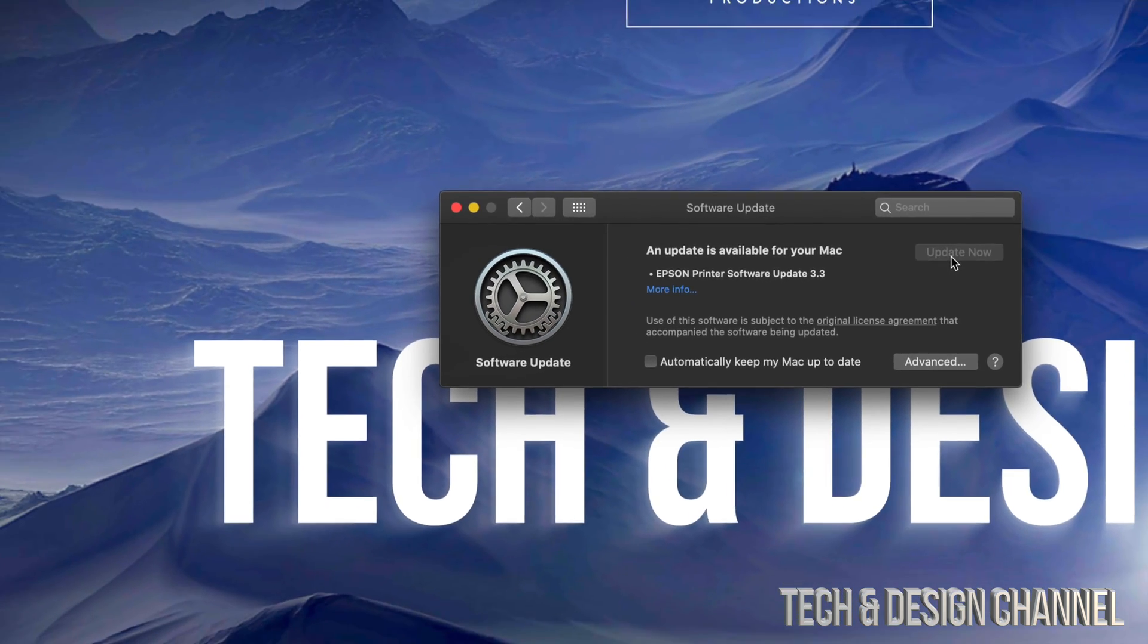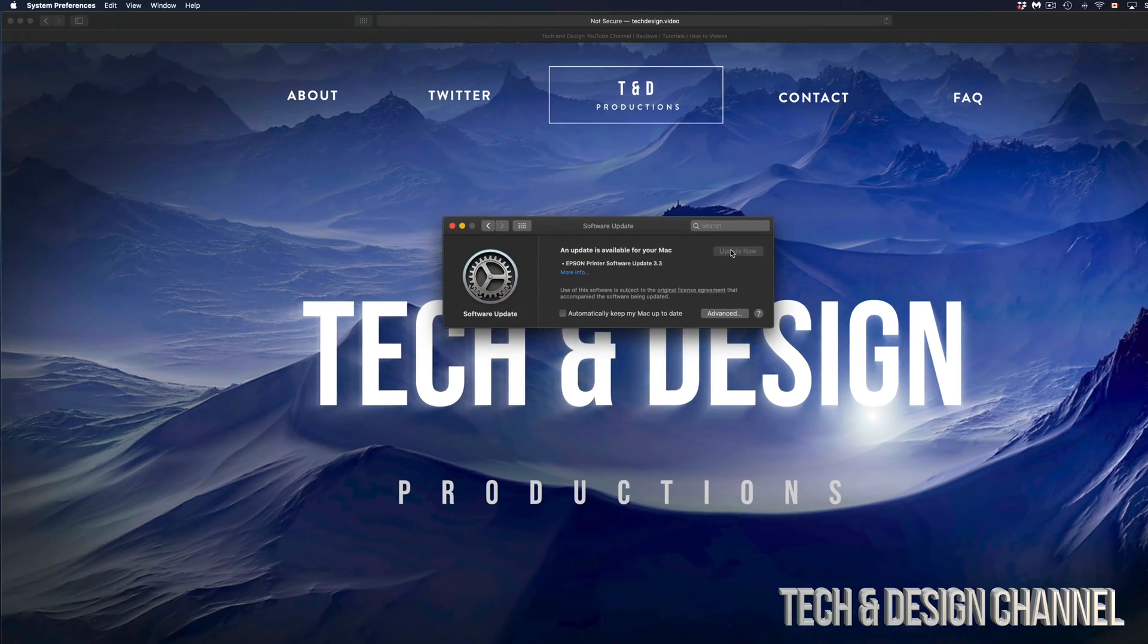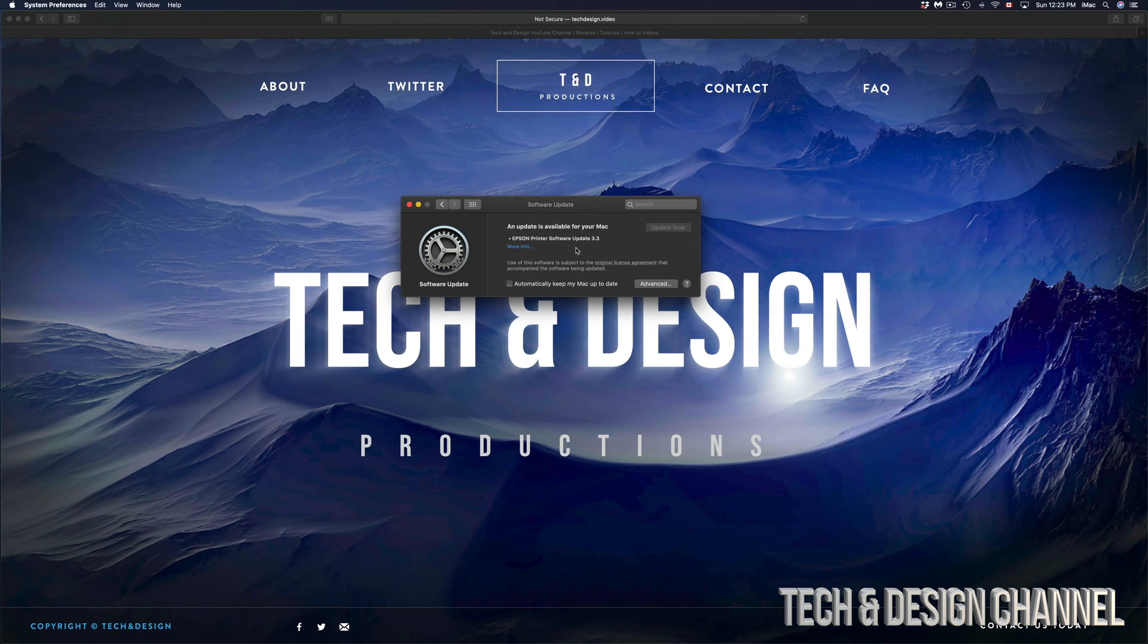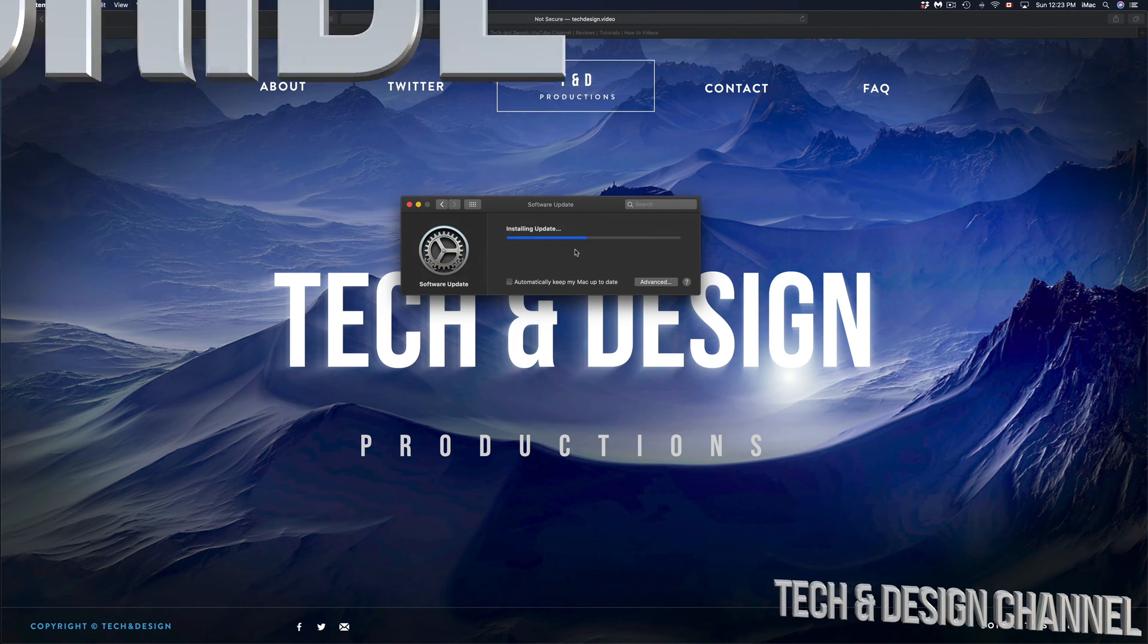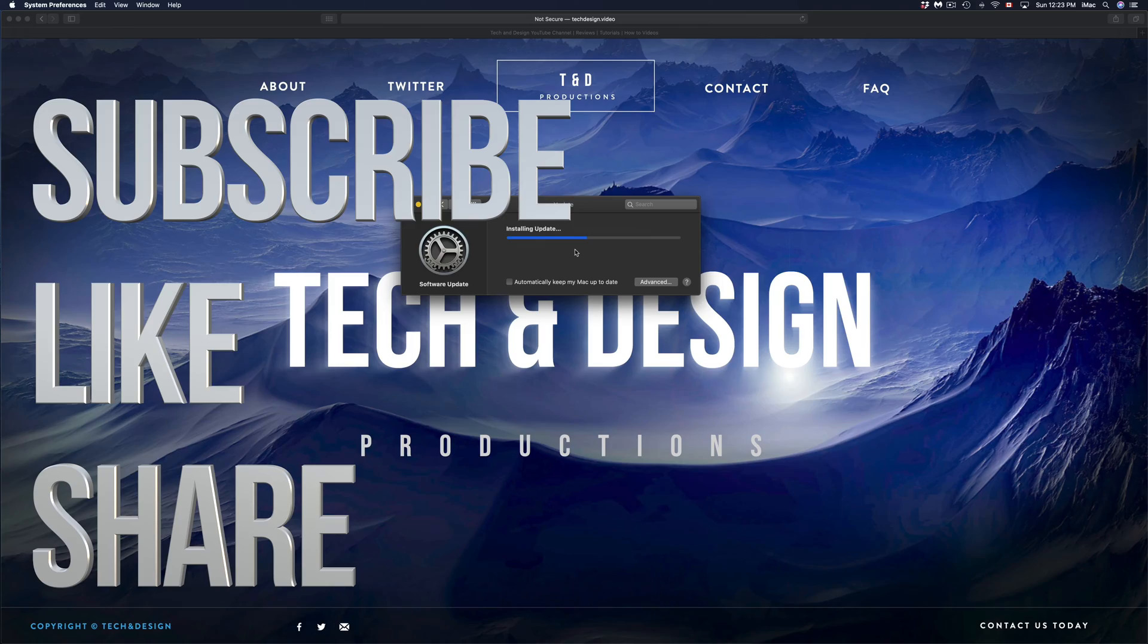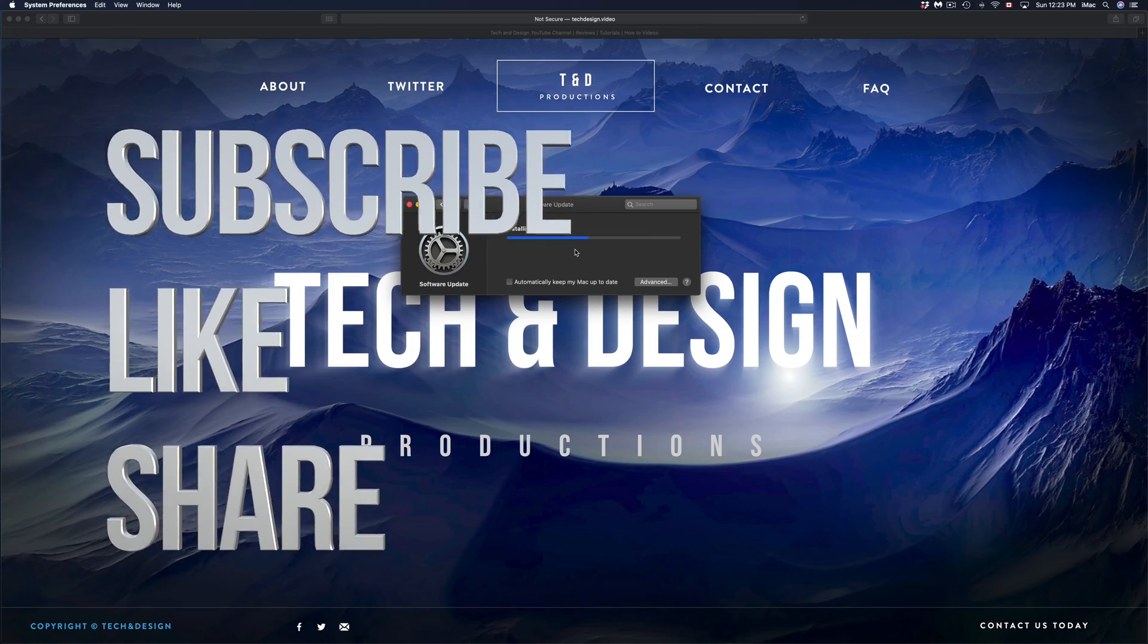Anyways, if you have any questions or comments, you can write them down in the comments area. Don't forget to subscribe and like. Thank you!